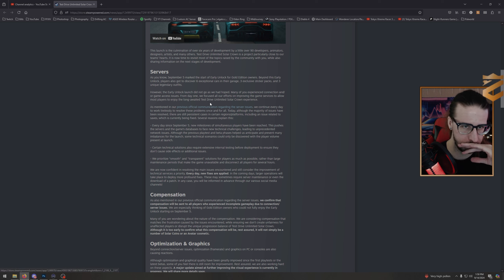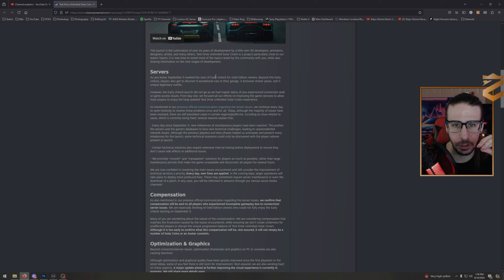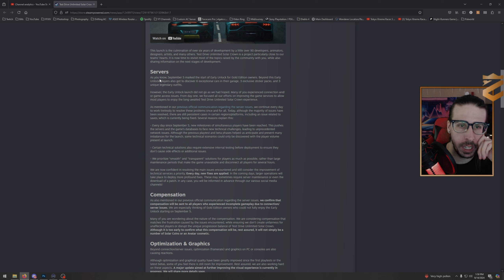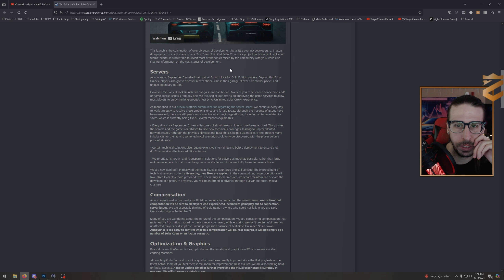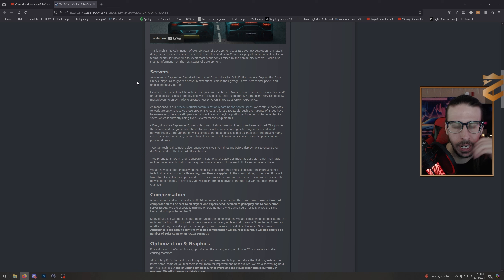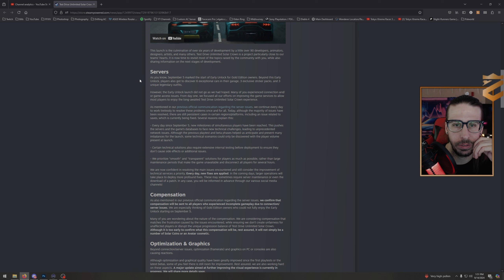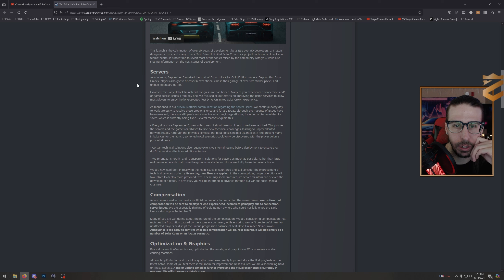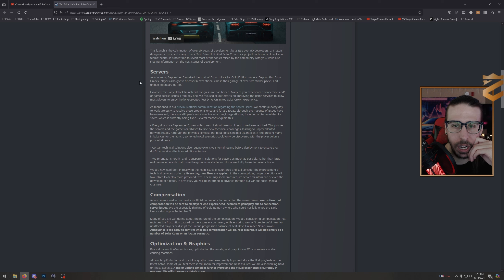September 5th marked the start of early unlock for Gold Edition owners. Beyond this, players also got to discover six exceptional cars in their garage, three exclusive sticker packs, and three unique legendary outfits. However, the early unlock launch did not go as we had hoped. Many of you experienced connection and/or game access issues from day one. We focused all our efforts on improving the game services to allow most players to enjoy the long-awaited Test Drive Unlimited Solar Crown experience. We continue every day to work tirelessly to resolve these problems once and for all. Today, although the majority of issues have been resolved—